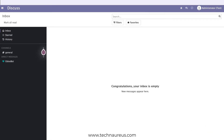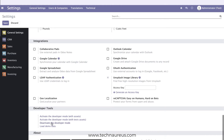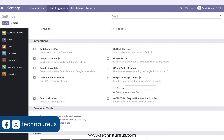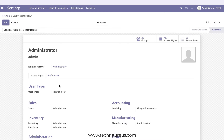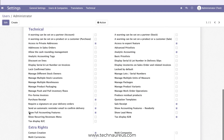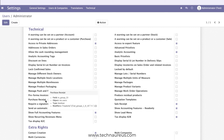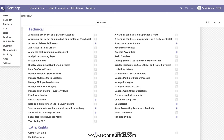Activate the developer mode — I have already activated it here. Then go to Users and make sure you have enabled 'Show Full Accounting Features.' The second thing is that you have activated 'Purchase Receipt.' Make sure both of these are activated.